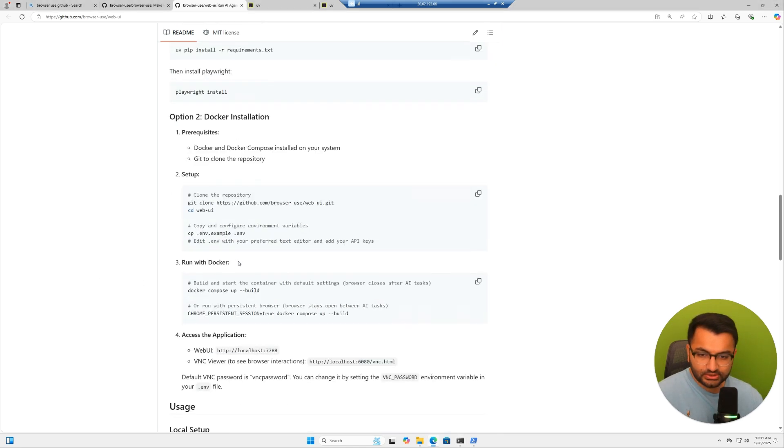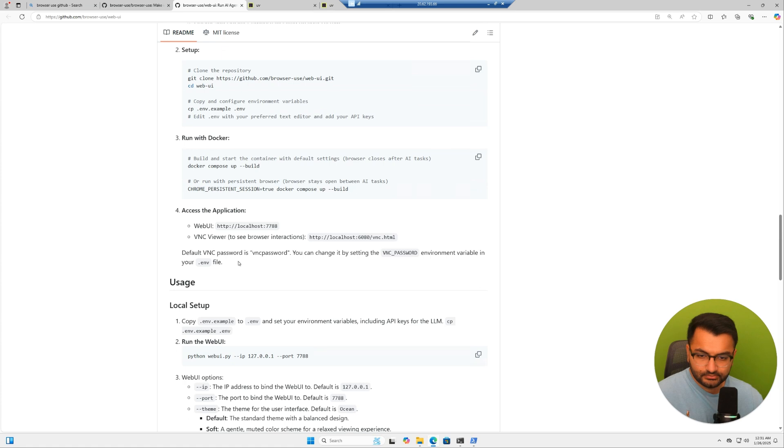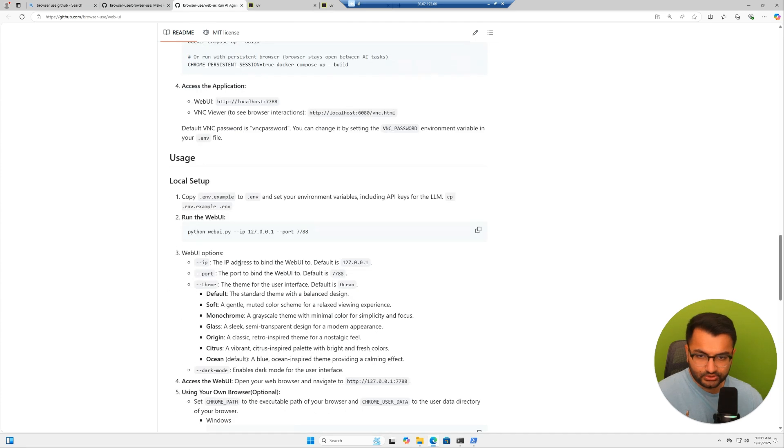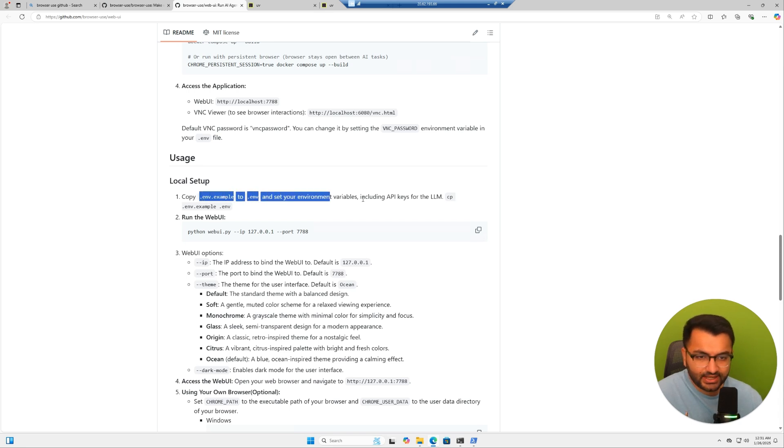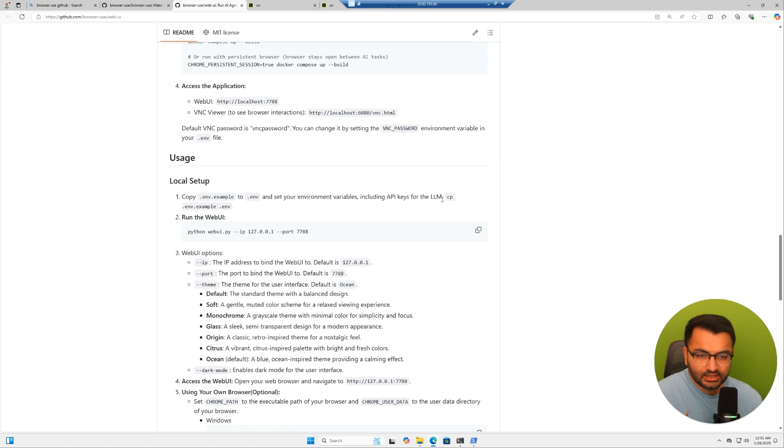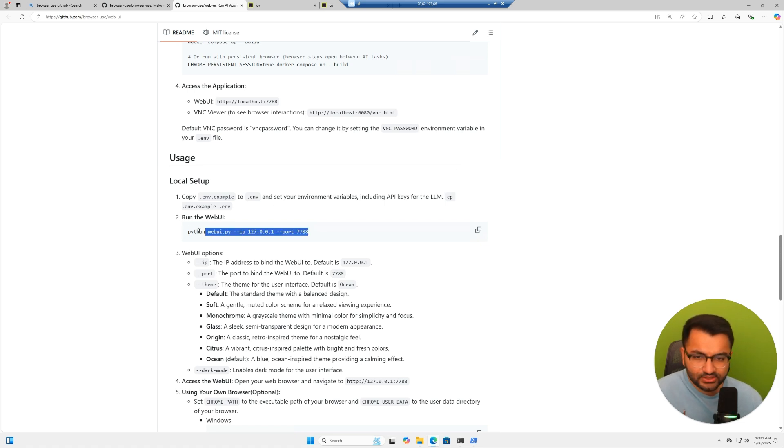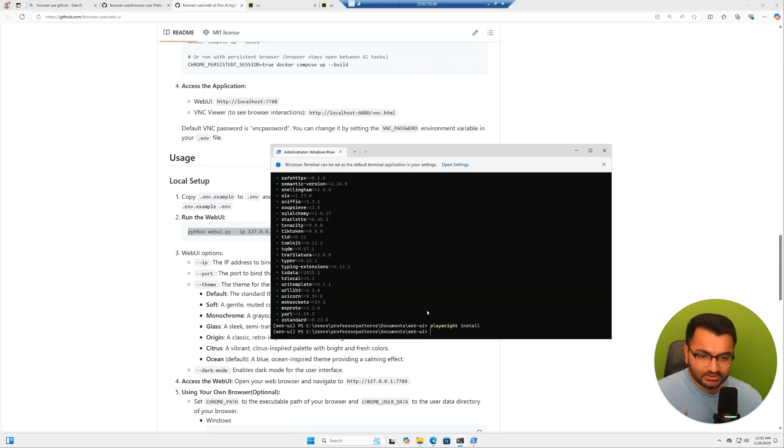Now let's scroll down to where it says usage. Over here, it says copy the .env example to a new file and set your environment variables. We'll leave this for now. And I'm simply going to run this command. So run web UI.